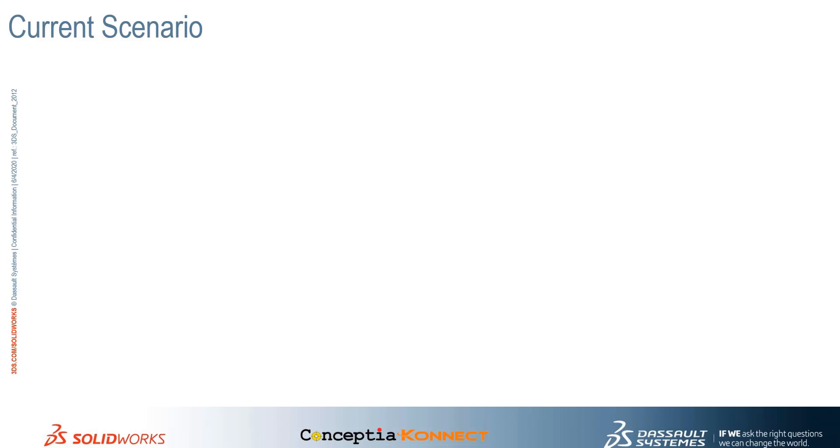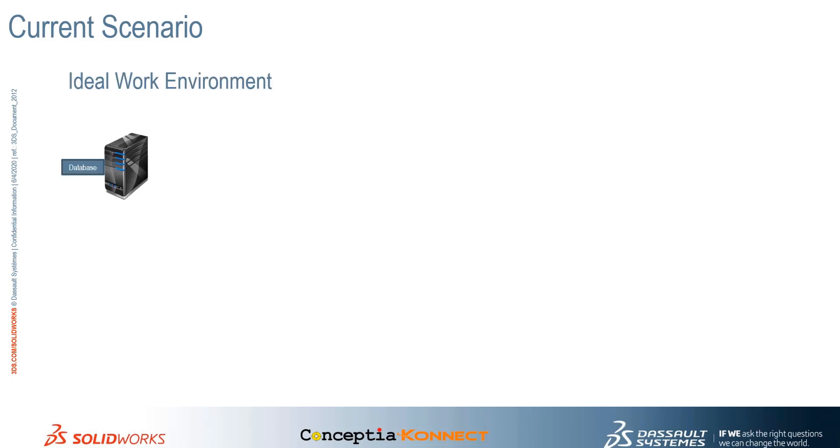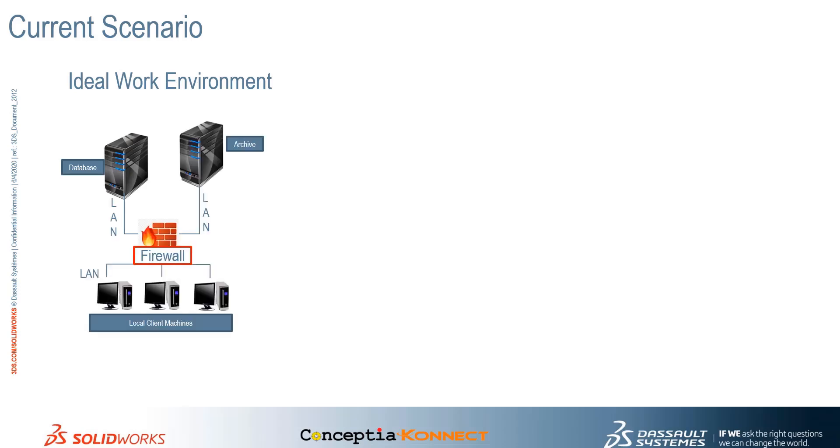The ideal work environment for any design team is to work on a collaborative network under a single premises. SOLIDWORKS has a data management solution which manages file security, file revisions, file versions, and file approvals by setting up a database server, an archive server at your office location, and connecting these client machines to your servers via a LAN network.